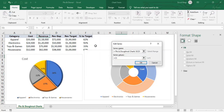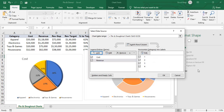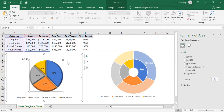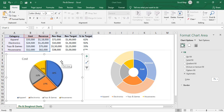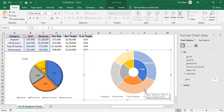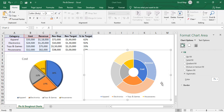If you try to add Revenue to the pie chart — selecting Series Name as Revenue and series values C2 to C5 — nothing will happen after adding it, because the pie chart can only display one data series. You cannot add multiple data series to pie charts. That's why we use donut charts instead, which support multiple data series.